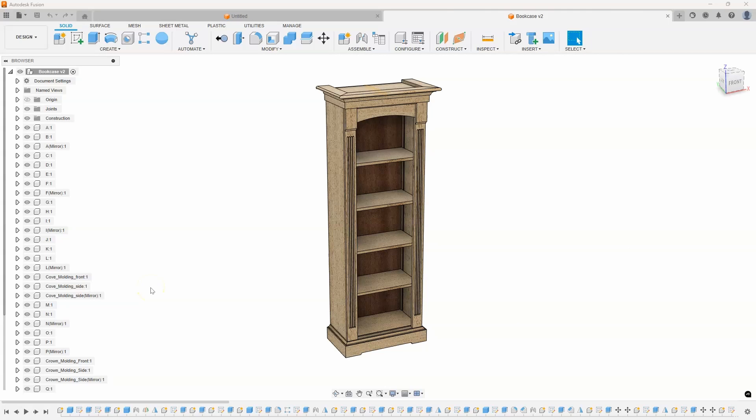Fusion is great and all, but sometimes it doesn't do things the way I'd like it to. And here's a prime example. I have this wooden bookcase and I want to find out how much it's going to weigh.